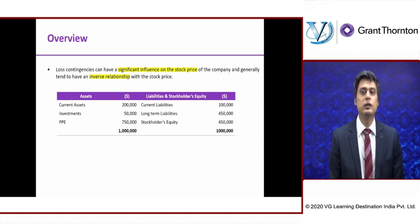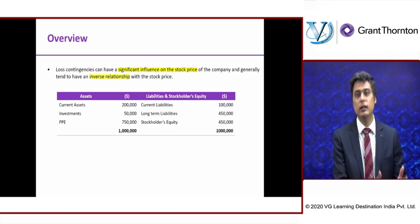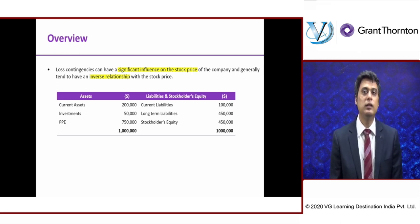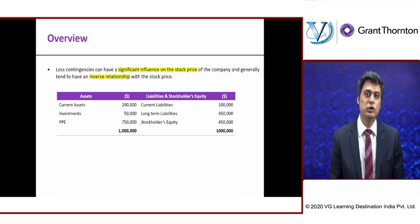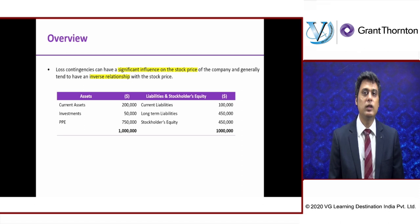Economic Times came out with a report in 2018 giving a list of companies whose contingent liabilities had drastically decreased, and consequently the stock prices of those companies had dramatically increased — thereby establishing a linkage between these two aspects. Of course, stock price is dependent on multiple variables, but this is one more variable that cannot be ignored.